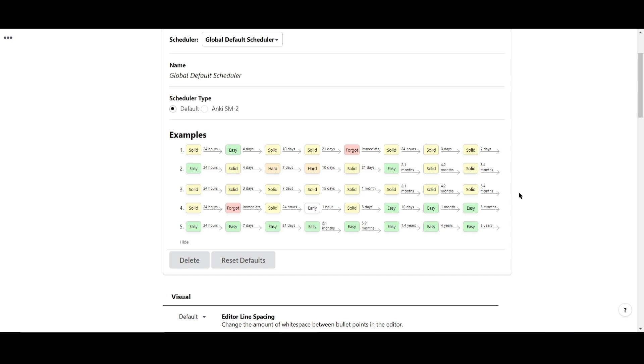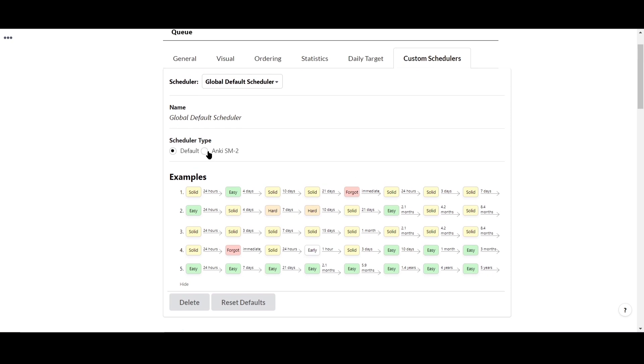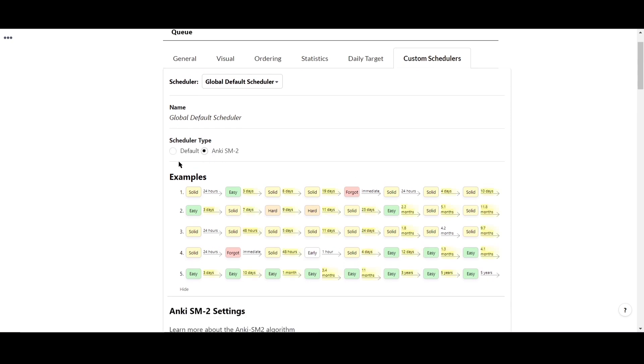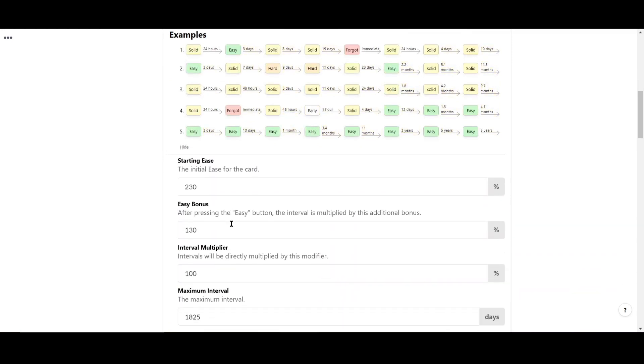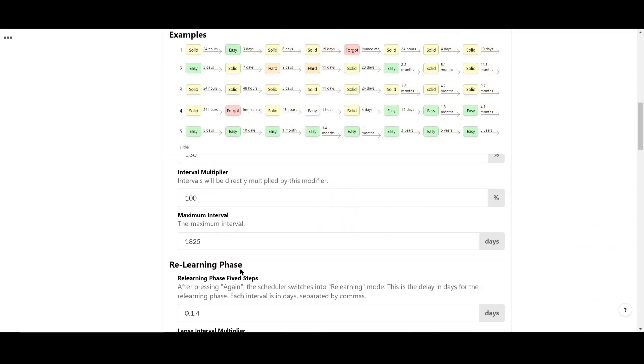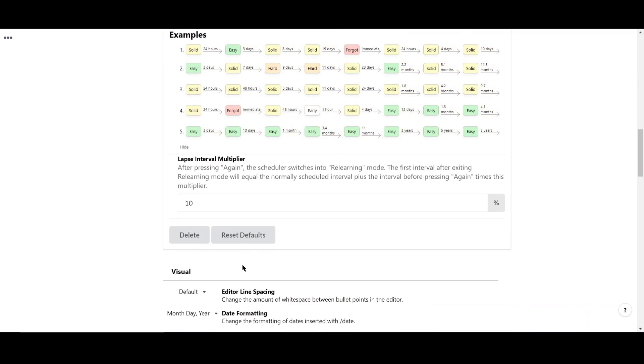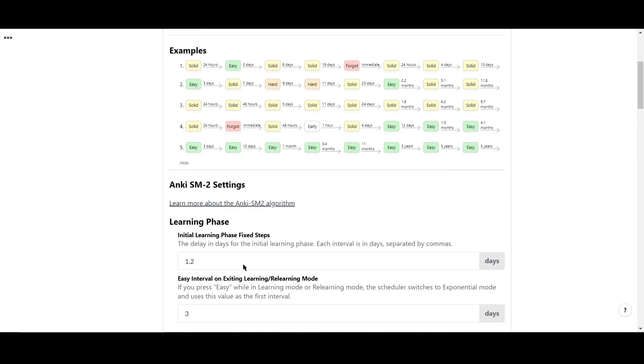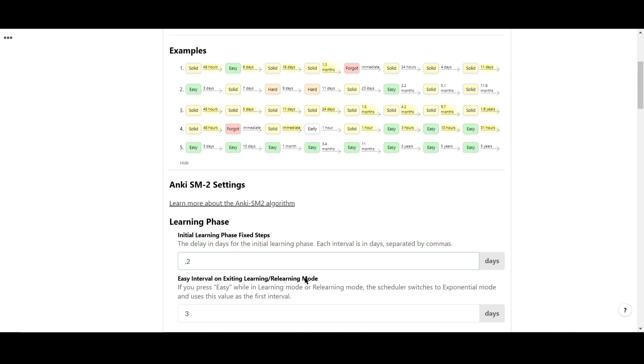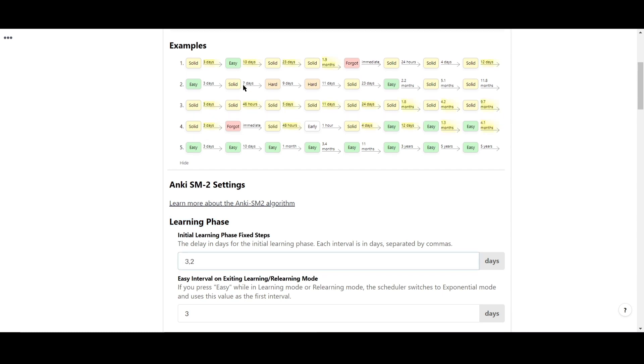You also have the option to switch to the Anki SM2 scheduler, which is more customizable. Making edits to any of the parameters can be visually seen in the example schedules above, so you can see how they change. I'll demonstrate that by changing the 1 in initial learning phase to 3, and you can see the scheduler adjusting the time interval, highlighted in yellow.